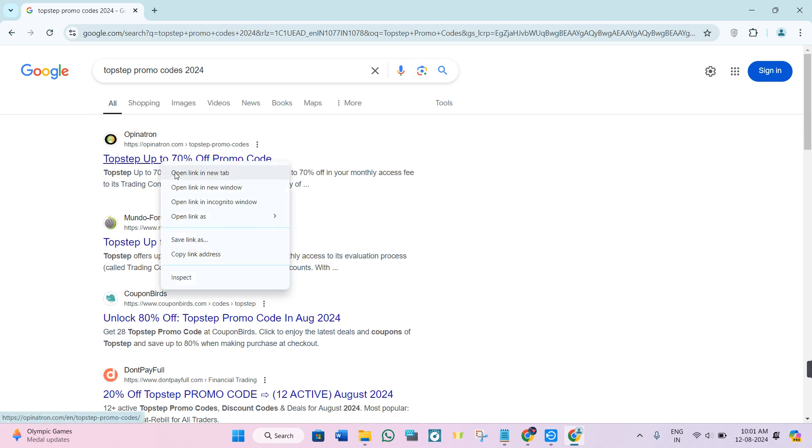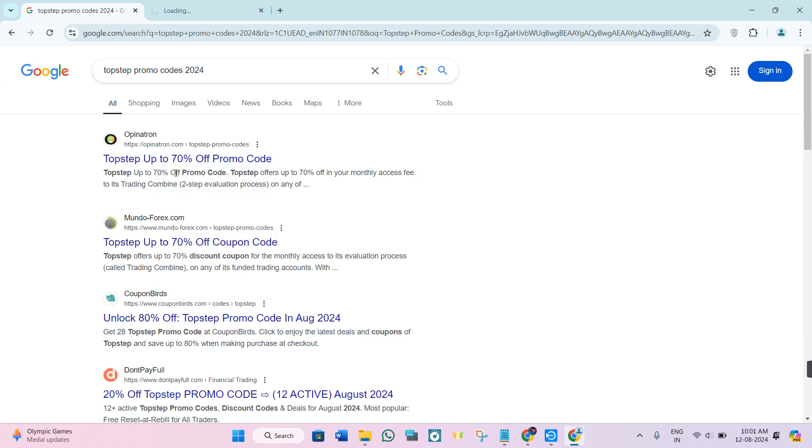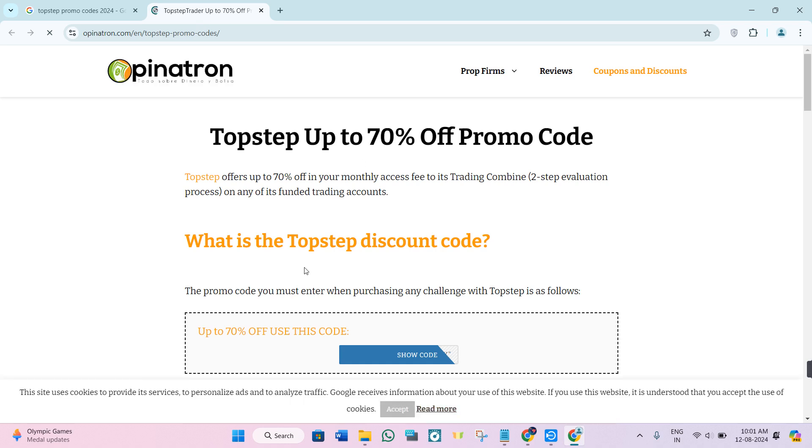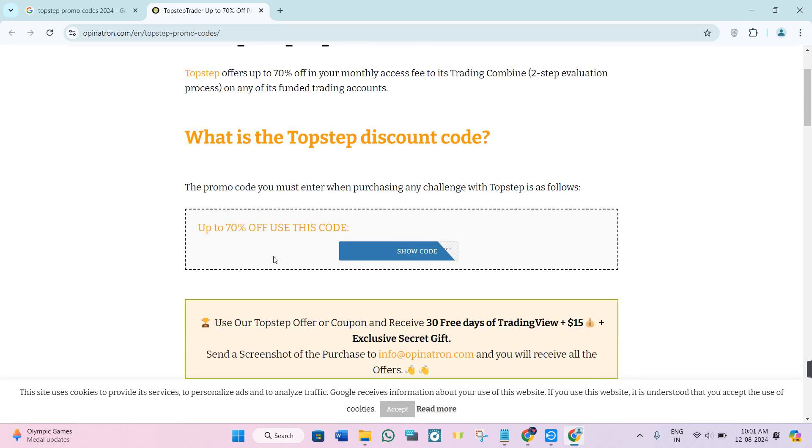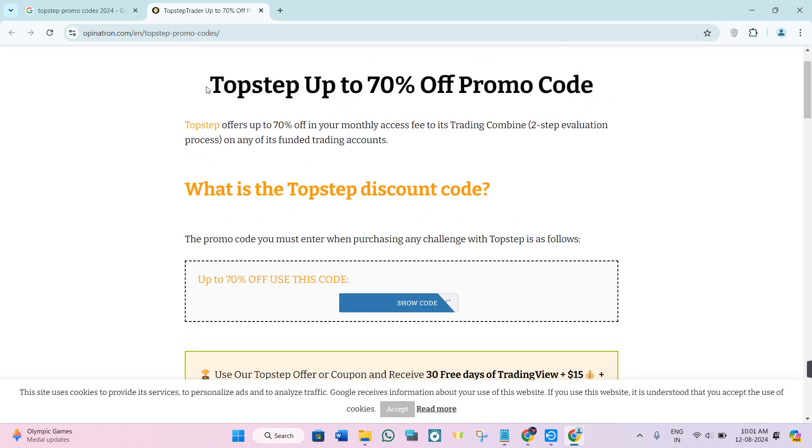You just have to click on any of these. For this video, I'm going to select this website, and as you can see, it is giving me TopStep up to 70% off promo code.